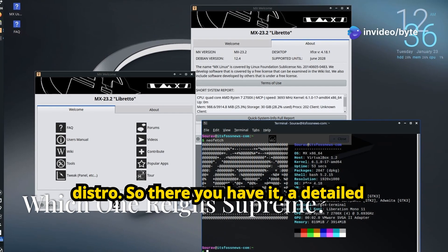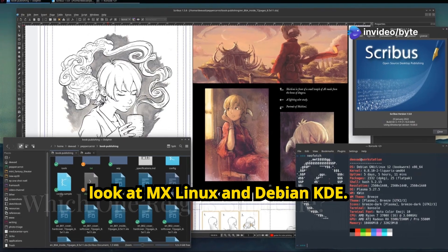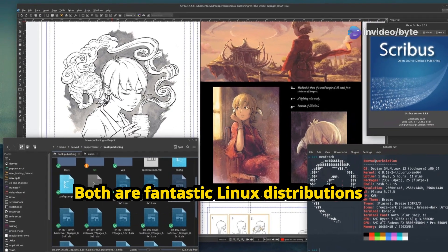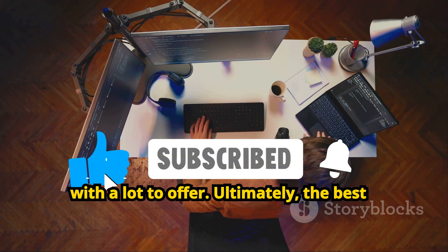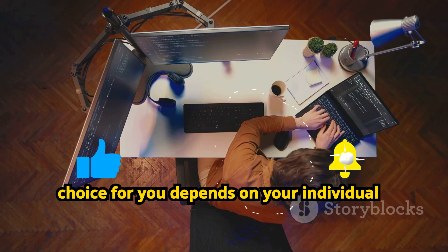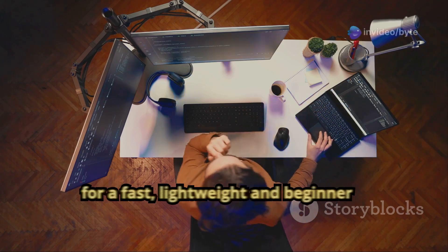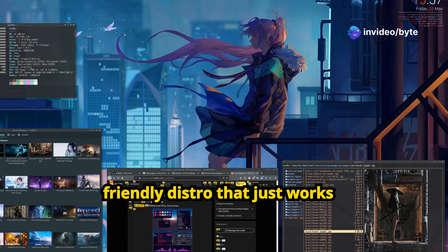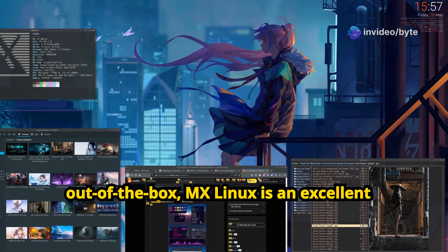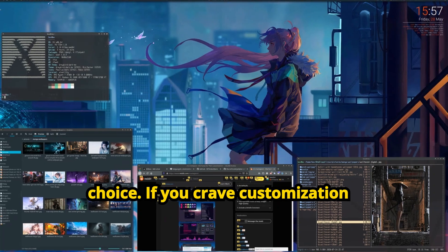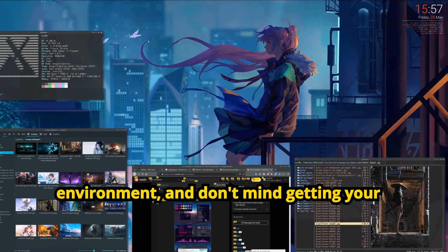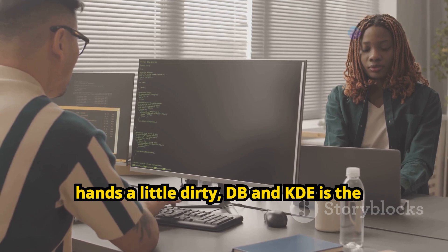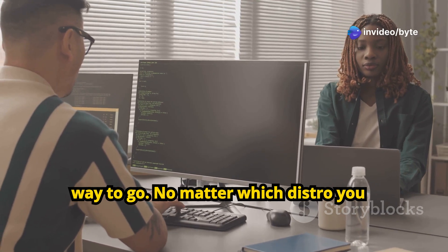So, there you have it, a detailed look at MX Linux and Debian KDE. Both are fantastic Linux distributions with a lot to offer. Ultimately, the best choice for you depends on your individual needs and preferences. If you're looking for a fast, lightweight, and beginner-friendly distro that just works out of the box, MX Linux is an excellent choice. If you crave customization options, a visually stunning desktop environment, and don't mind getting your hands a little dirty, Debian KDE is the way to go.